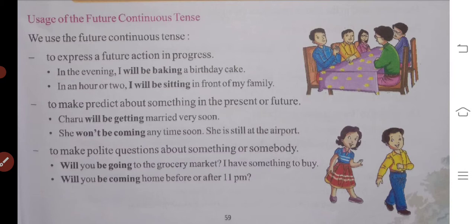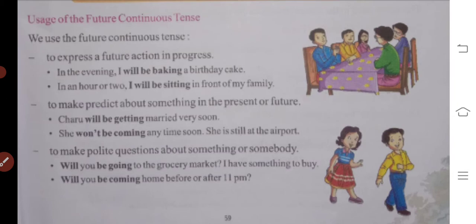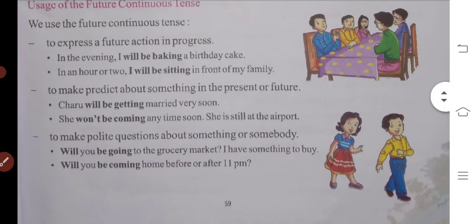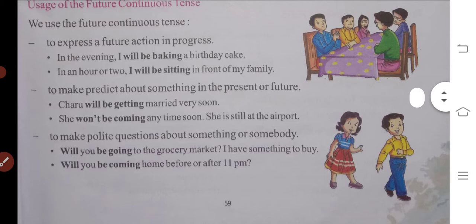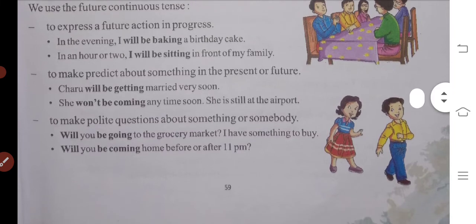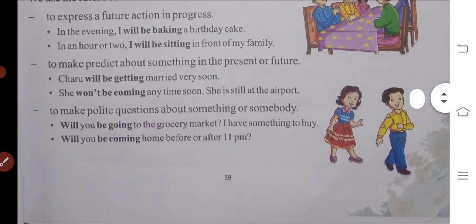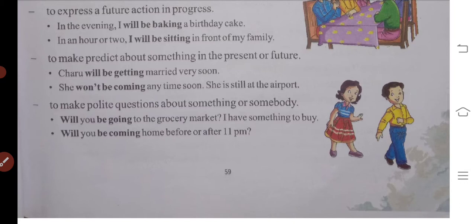We can also use future continuous tense to make polite questions about something or somebody. For example: Will you go to the grocery market? I have something to buy. Will you be coming home before or after 11 p.m.? Will you come to my house at 11 a.m. or after that?